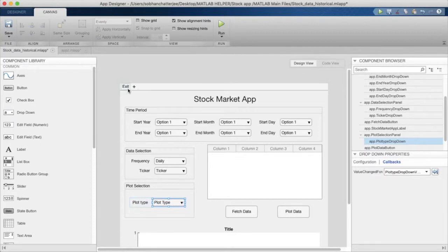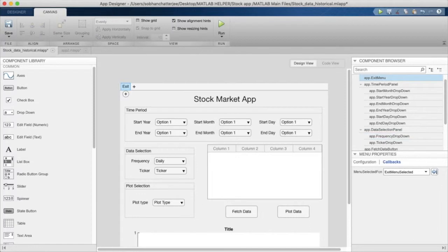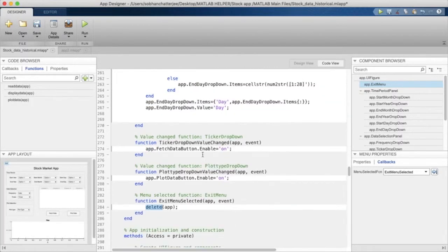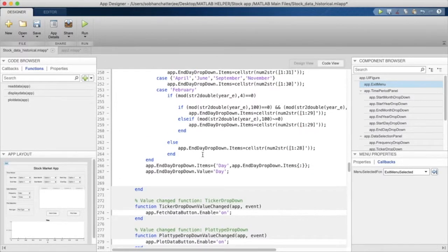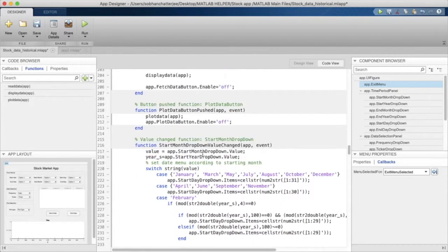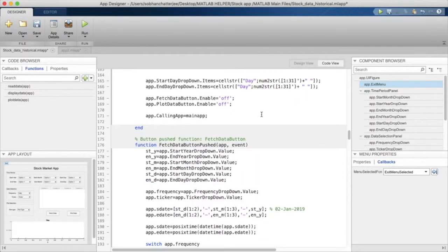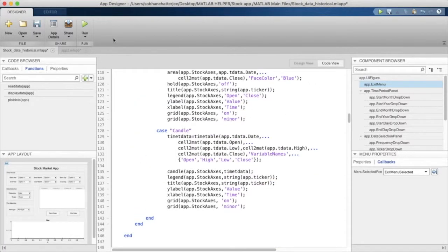Finally, we have a callback for the Exit menu item containing just one line: delete(app). This function deletes the application object, which closes the application window. That covers all the callbacks used in this historical data application, and all that remains is to run it and see how it works.